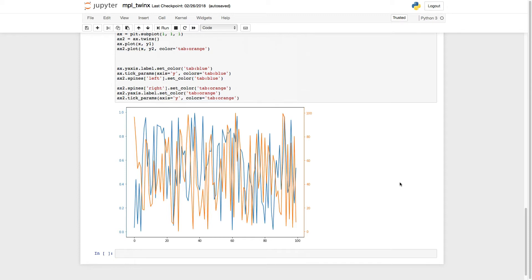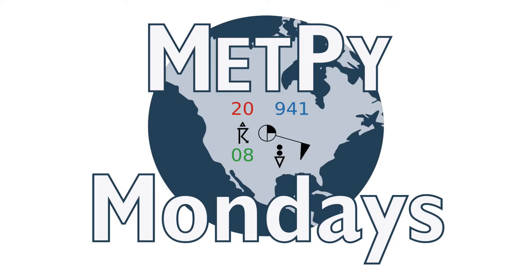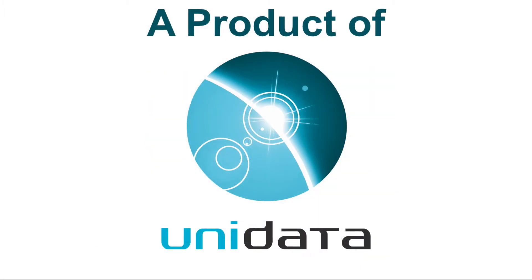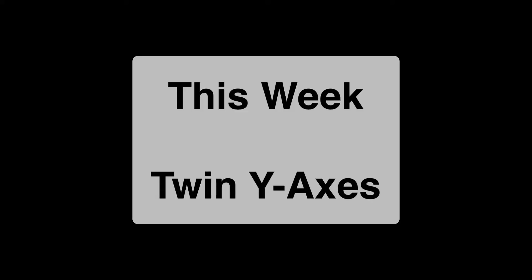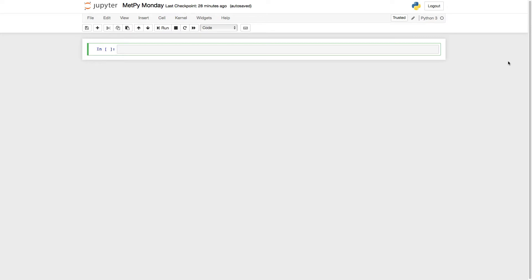This week, find out how to add multiple y-axes to your single panel figure. Welcome to another MetPy Monday. Hi, I'm John Lehman, a software engineer at Unidata. On this week's MetPy Monday, I want to show you how to put multiple y-axes on a single panel figure.